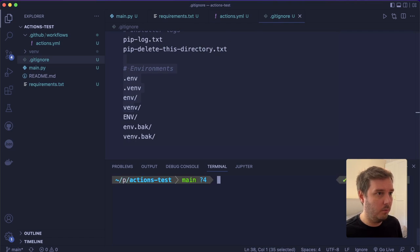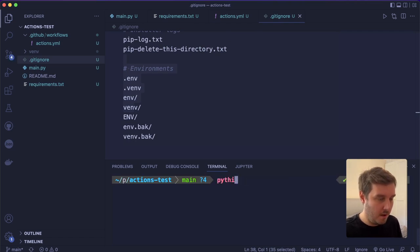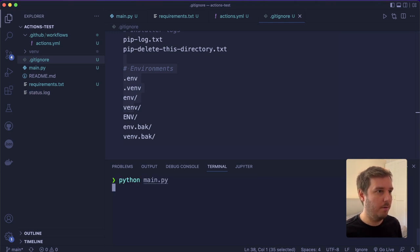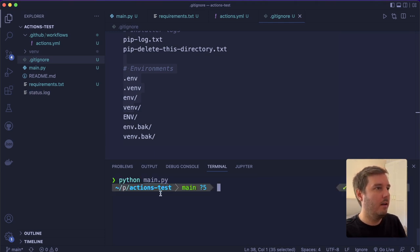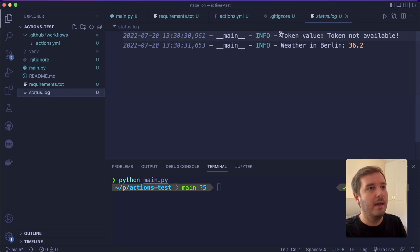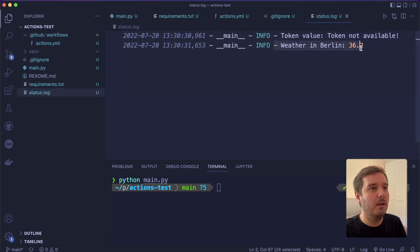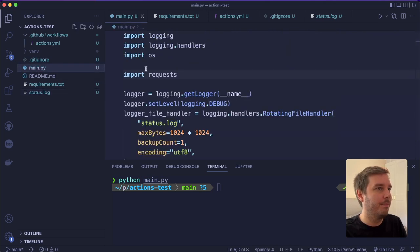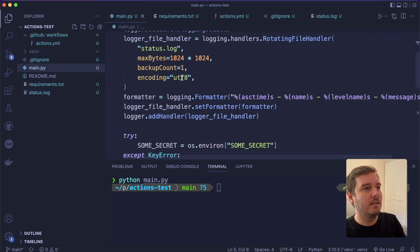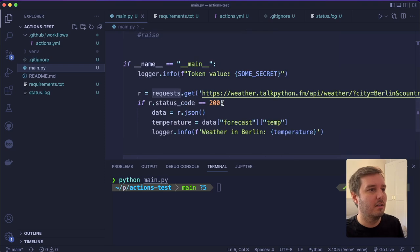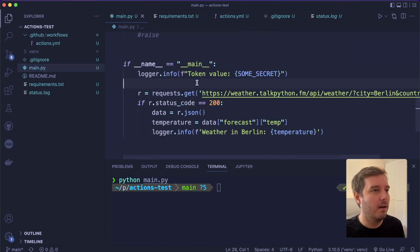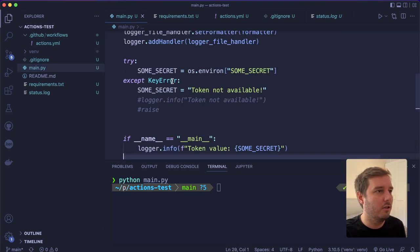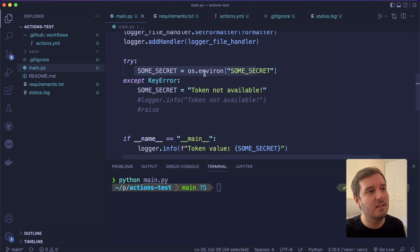And now for example, we can test this. So we can say python main.py. And now you see it also created our first log file. And it says token value, token is not available. But the weather is this. So it doesn't need the API token for this example in order to work.